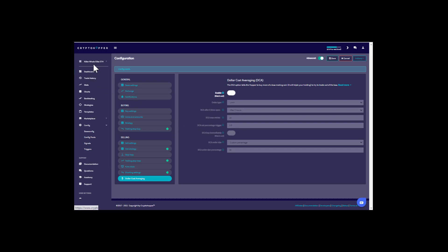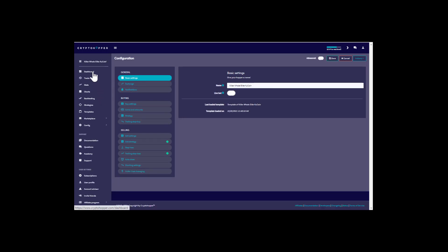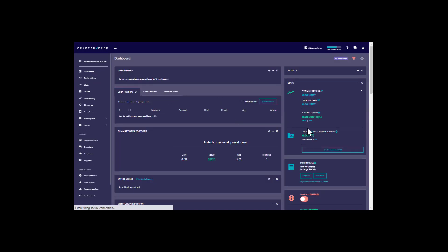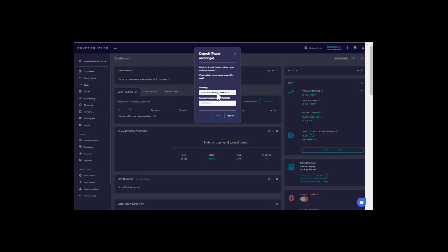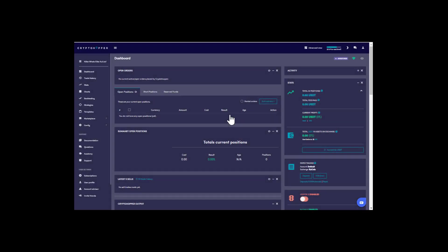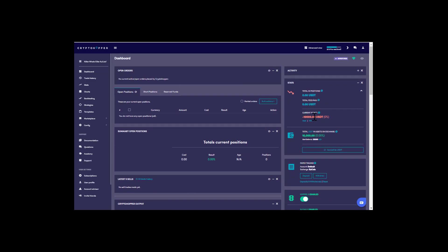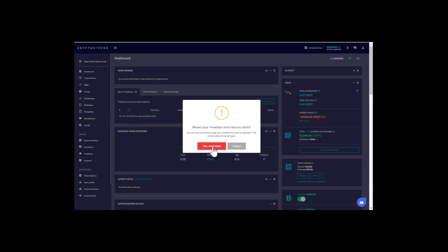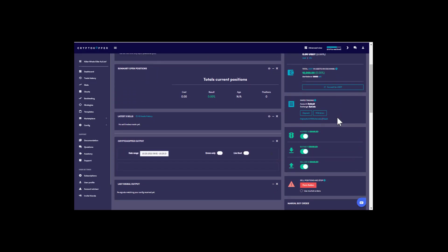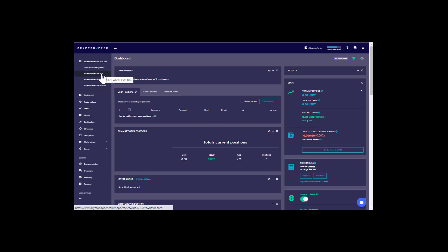Next, go back to your elite KuCoin USDT bot and manually add paper trading funds. We'll deposit into our account — the recommended minimum amount for USDT is 10,000. Click deposit, deposit complete. Then enable your hopper — as soon as you enable it, it will reset your stats. Click the reset button to set it back to zero so you are running fresh.